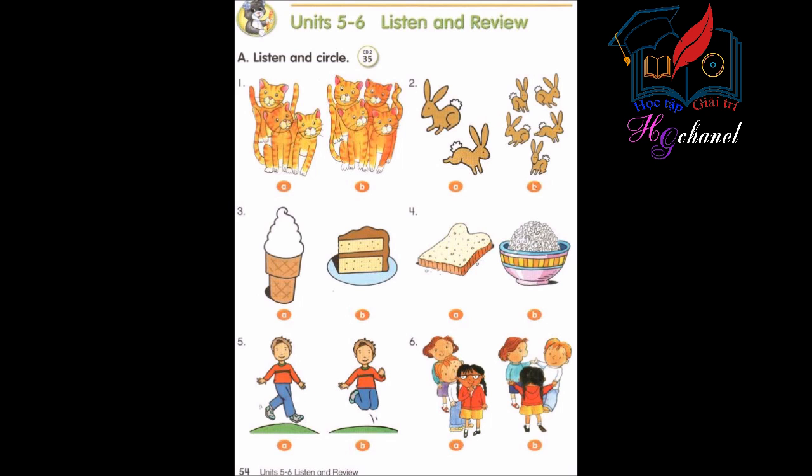Number 2: How many rabbits? Five rabbits.